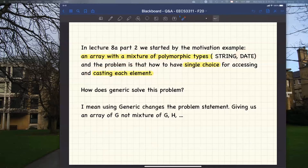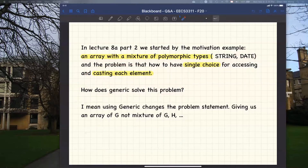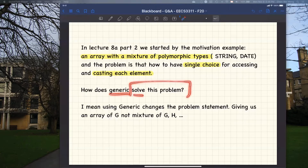Amir's question was: because later on we proposed a solution using a generic parameter for your class, he was wondering how this can solve the single choice principle problem. Why do we not violate the single choice principle? I'll use a different example to explain why, when you use the generic parameter properly, you wouldn't really violate the single choice principle — because you don't need to do any type testing. That's the key idea.